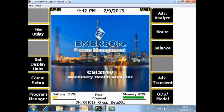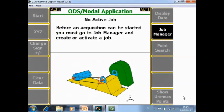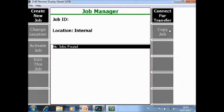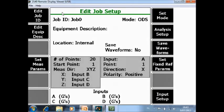What you are seeing now in front of you is a home screen of the CSI 2140 Machinery Health Analyzer. If you want to start an ODS or modal job go to F12 ODS modal and the first thing that we have to do is to create a job. So F8 Job Management and I will create a new job. So now there is a job created with the name Job0.